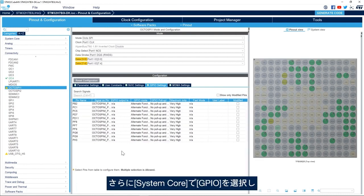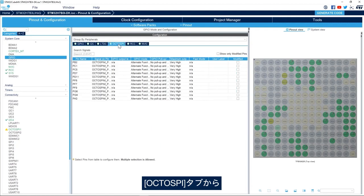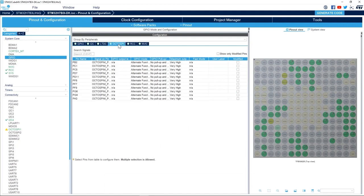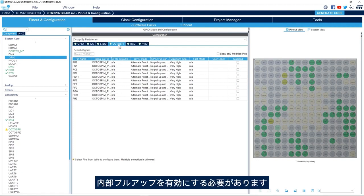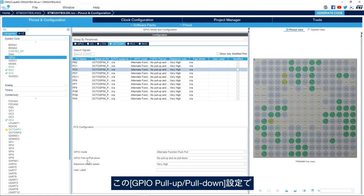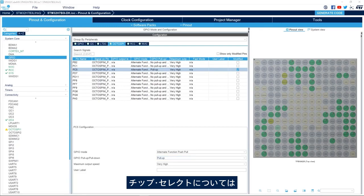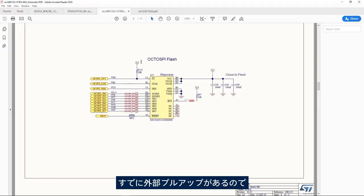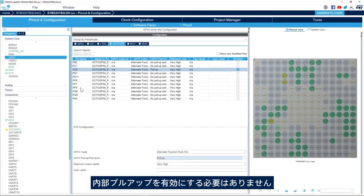Now one more thing: we need to go to System Core, GPIO, and then the OctoSPI tab, and we need to enable the internal pull-up for the data strobe signal, which is PC5. In the GPIO pull-up/pull-down configuration we need to enable the internal pull-up. For the chip select we already have an external pull-up, so no need to enable the internal pull-up for the chip select signal.